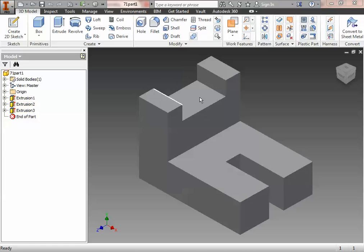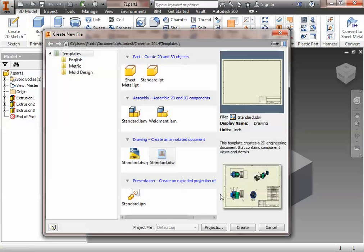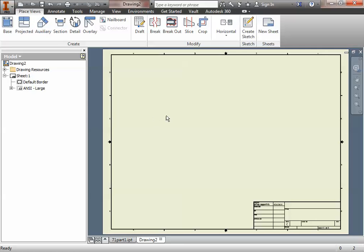Okay, so we're going to create an IDW file. This is the first part in your Activity 7.1. So we'll go to File, New, and we're going to make a Standard.IDW, hit Create.